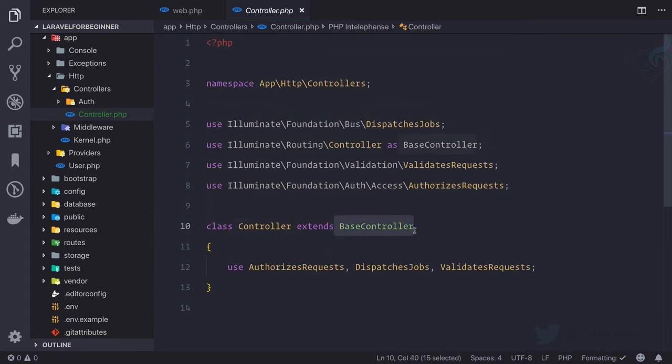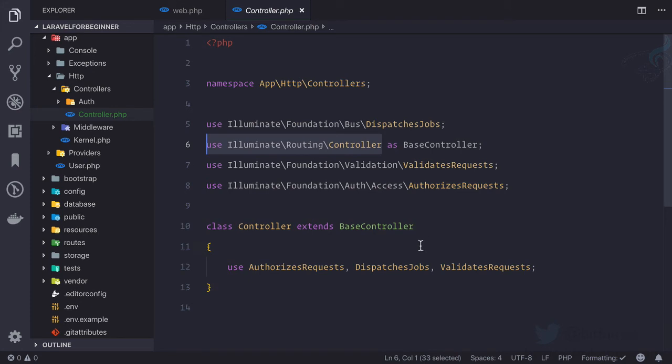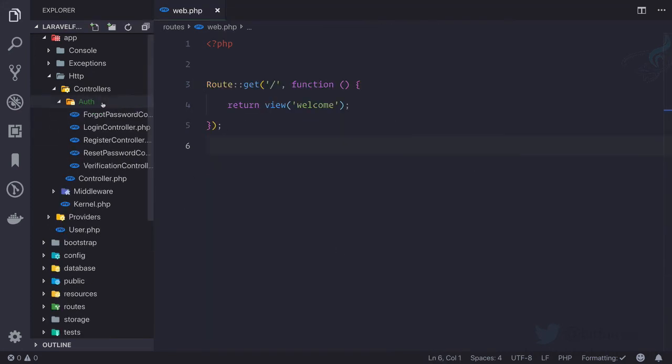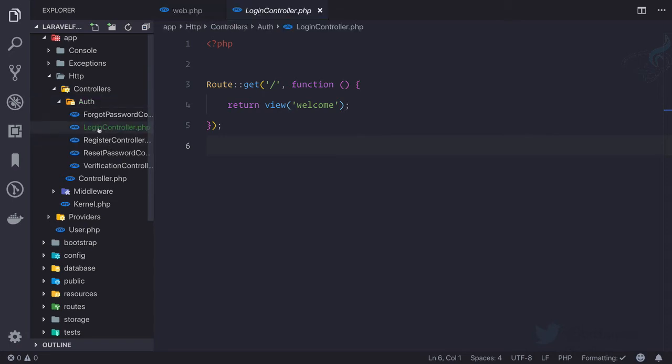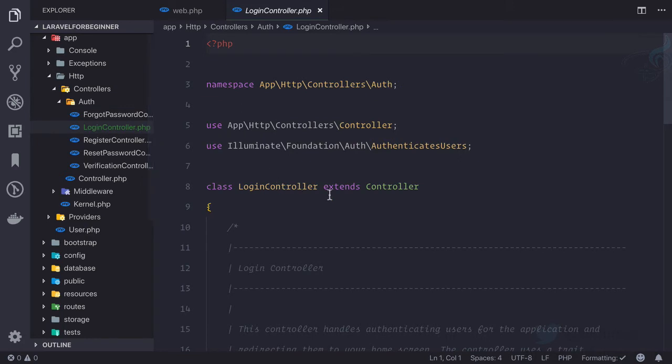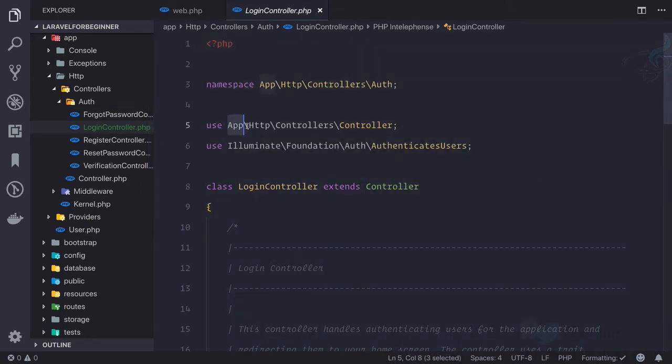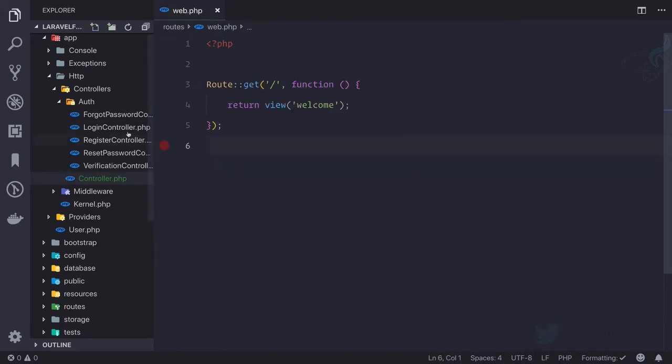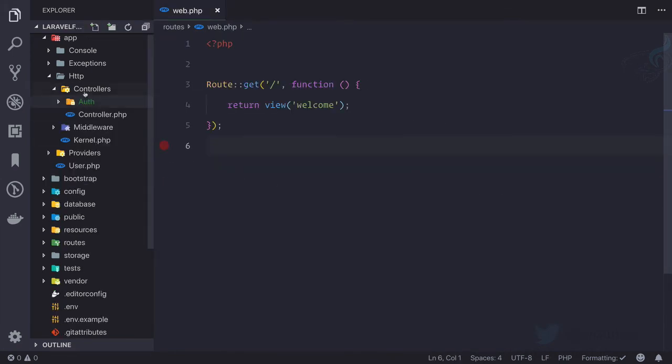Which is from the core of Laravel. We don't have to care about these things but here we have auth related to authentication, all that controllers. So let's see login controller. Login controller extends our controller which is inside app http controller—I told you this one. So this is controller.